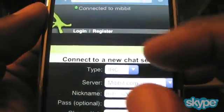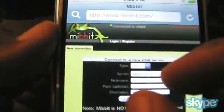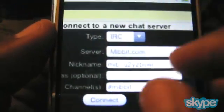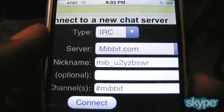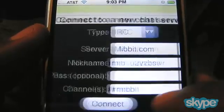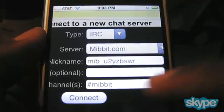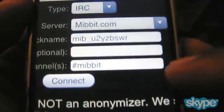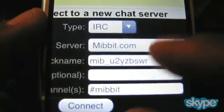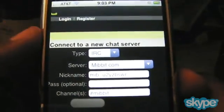What I'm going to do in this case is leave it as the default which is Mibbit.com. You can also specify a nickname here — it gives you a default of MIB and some random number. There's an optional password field for NickServ and a channel to join, which is channel Mibbit by default. To connect you tap Connect on the screen.